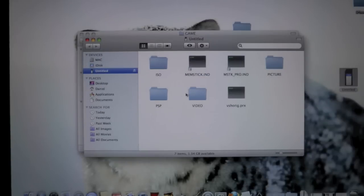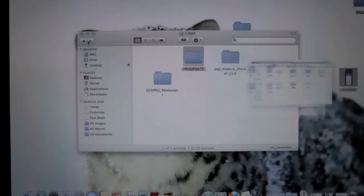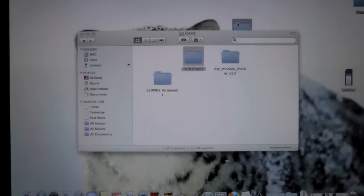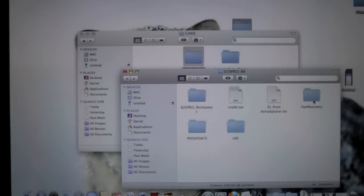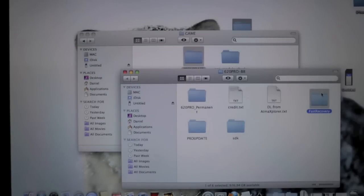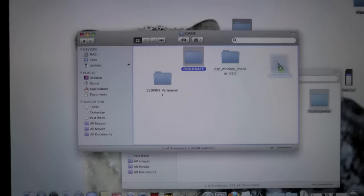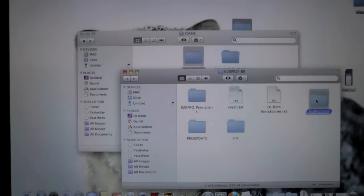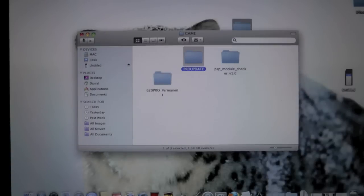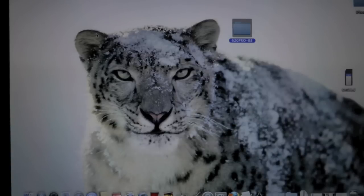One more thing: if you have firmware 6.35 or 6.39, you will want to drag in fast recovery as well. Because I don't have that firmware, I didn't drag it in. But for firmware 6.35 and 6.39, drag in fast recovery because you will need to run it every time you reboot. Go ahead and close out of that, and now we're back to the PSP.